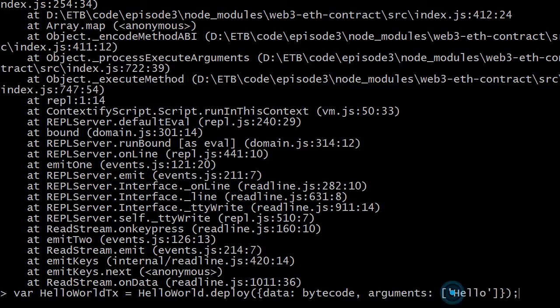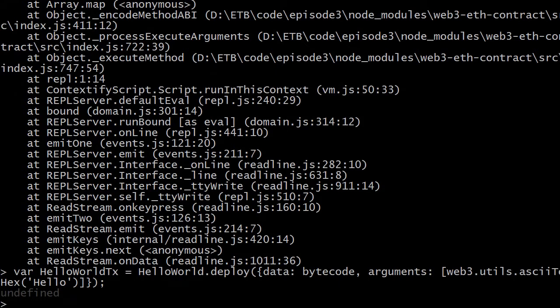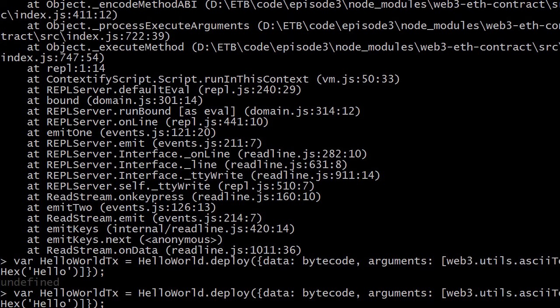We also need to rebuild the transaction object because the argument type is bytes32 but we provided a plain string. To fix this, instead of passing the string directly we use web3.utils.asciiToHex, passing our 'hello' string — this transforms it into something compatible with the bytes32 type.